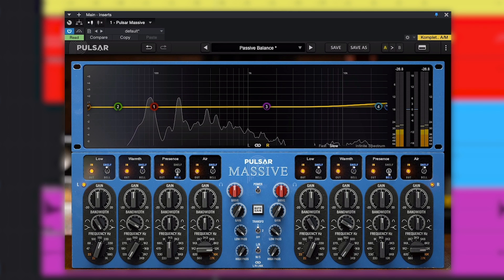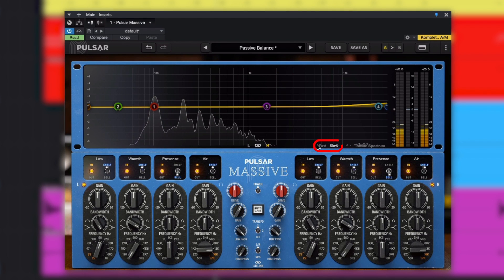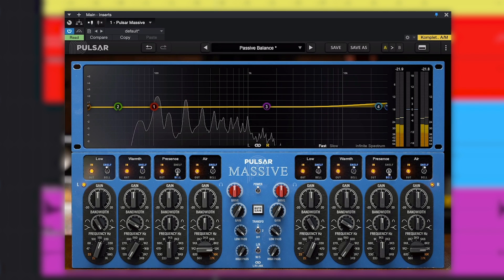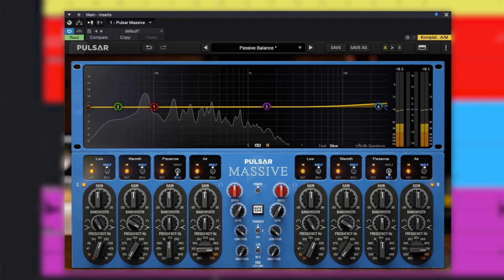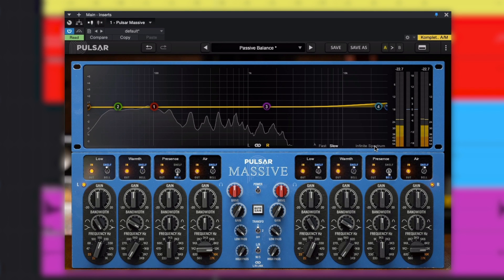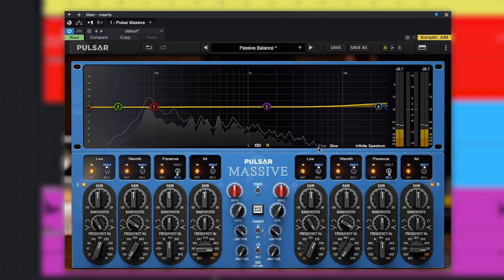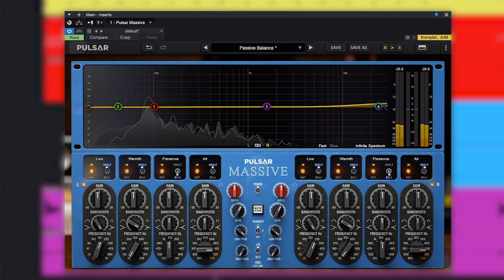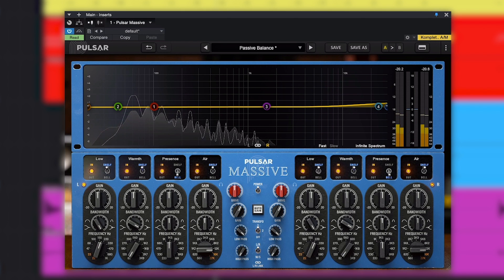Sitting behind the curve editor, we have a useful visual analyzer. This lets us see the frequency spectrum as it moves using fast mode, or with a longer time window in slow mode. If we select infinite spectrum, the frequency profile of the whole channel builds up as a grey area behind the white line, so you can see the build-up of a sound's energy at different frequencies. You can reset this by clicking on the graphical display.